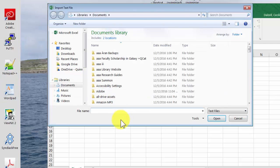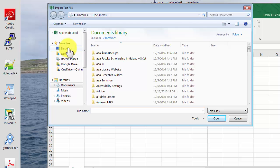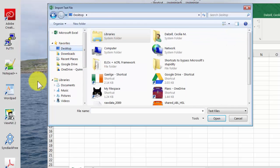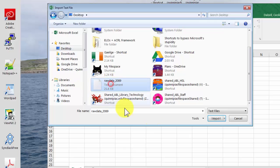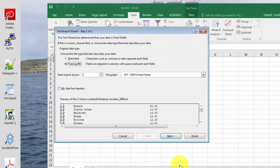Now you'll have a series of boxes. So we're looking in the desktop. So raw data 2089 here is in a text document. That's what we want. Click import. Now it asks you all these questions about it.